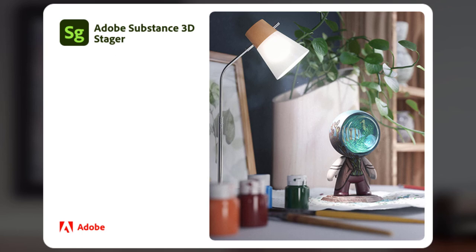You bring in objects, make sure they have the right materials on them, add some lighting, render out a Photoshop file, and bring that layered PSD into Photoshop to do our final touch-up work.